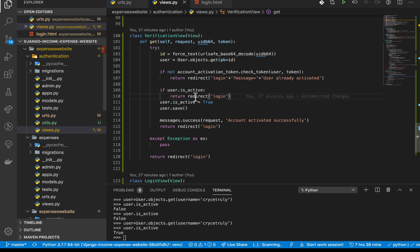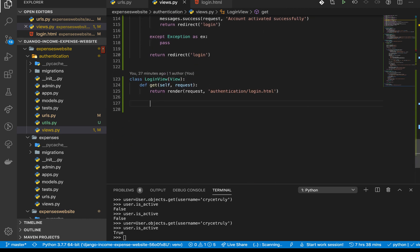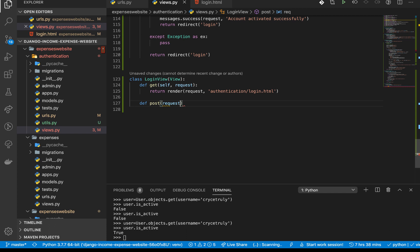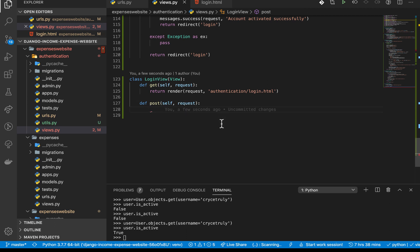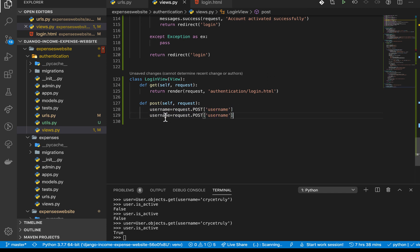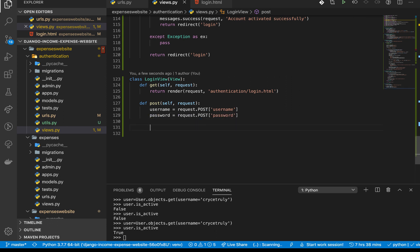Going back to our views, we have the login view. We need to set up the POST handler — so `def post`, taking in `self` and `request`. In the function body we need to pick out the data from the form using `request.POST`, so we get the username and then the password.